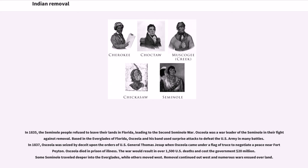Osceola was a war leader of the Seminole in their fight against removal. Based in the Everglades of Florida, Osceola and his band used surprise attacks to defeat the U.S. Army in many battles. In 1837, Osceola was seized by deceit upon the orders of U.S. General Thomas Jessup when Osceola came under a flag of truce to negotiate a peace near Fort Payton. Osceola died in prison of illness. The war would result in over 1,500 U.S. deaths and cost the government $20 million. Some Seminole traveled deeper into the Everglades, while others moved west.